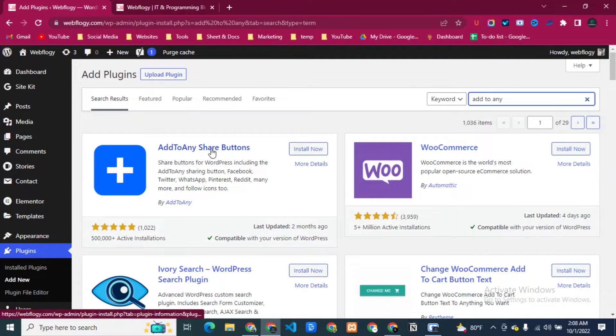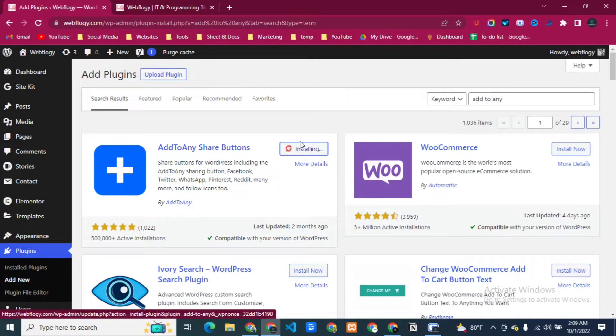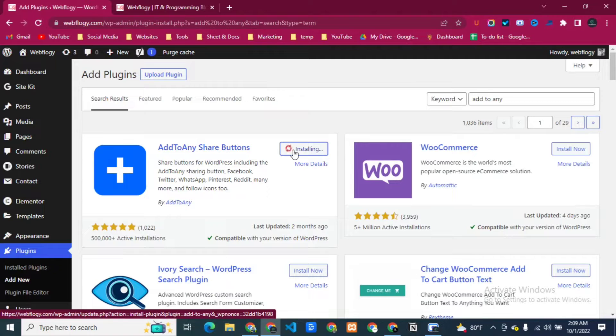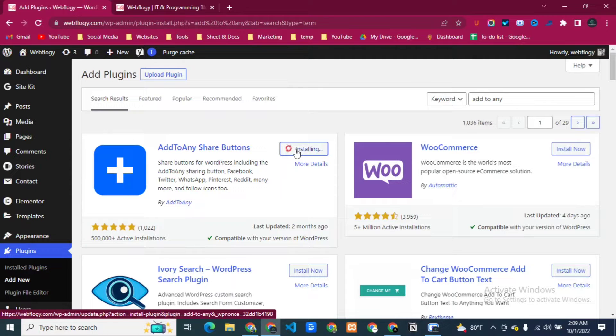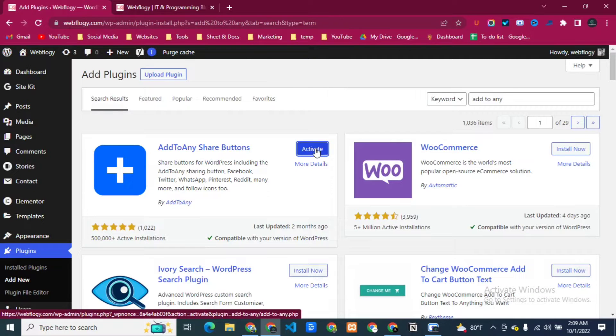Here you can see the plugin Add to Any Share Buttons. So just simply click here to install, then activate the plugin. Now click on activate.